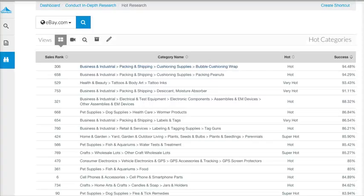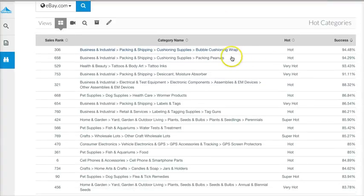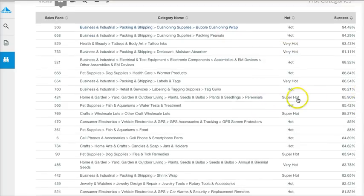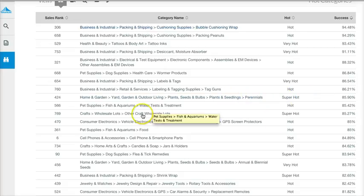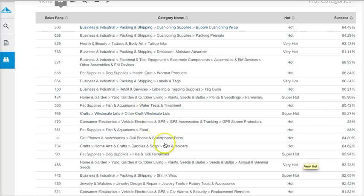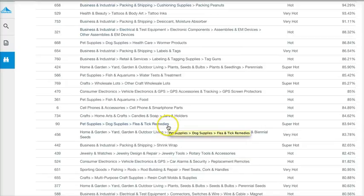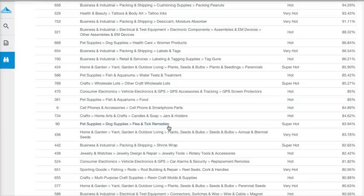Going back to the hot items list, you can look at things of interest. Some items are super hot right now because it's spring — perennial plants are selling, craft wholesale lots, and flea and tick remedies. Quick side note: I once found flea and tick remedy items on steep clearance at Walmart — sometimes a quarter or a dime a box — bought them all, listed them on eBay, and sold them for $7 to $10 each. Looking for clearance items at local stores can be very profitable.